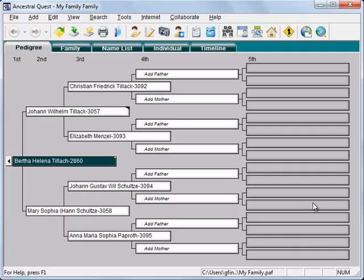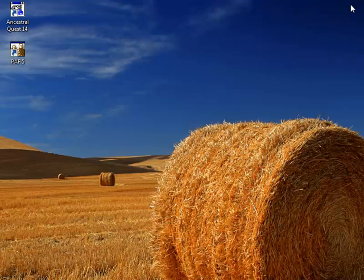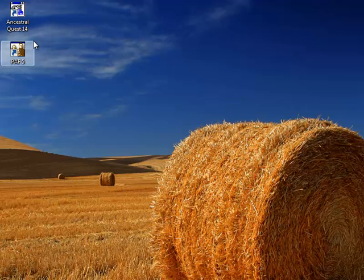When you're done, you close Ancestral Quest, and then you can use either Ancestral Quest or PAF 5 in the future to continue working with your file. Remember that Ancestral Quest is the only desktop family tree program, besides PAF, that can open and edit a PAF file just like PAF.